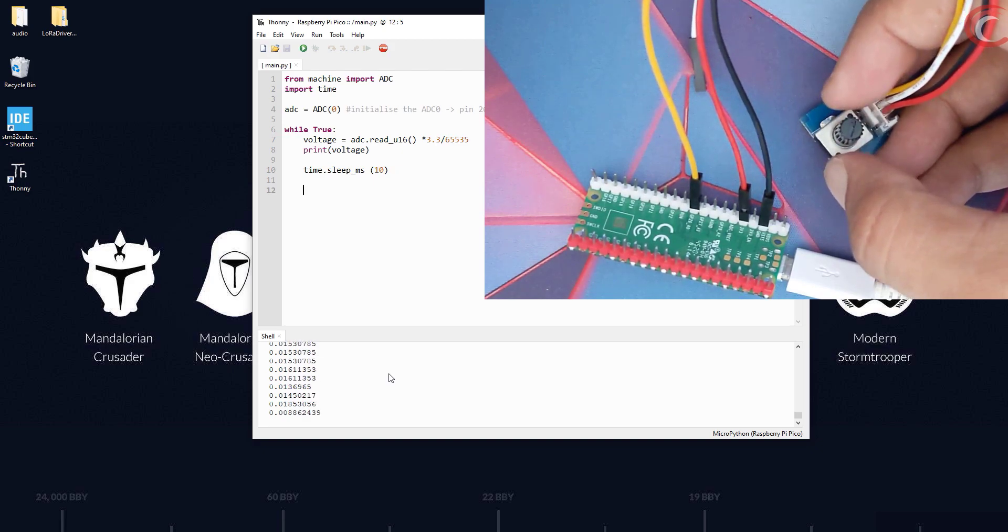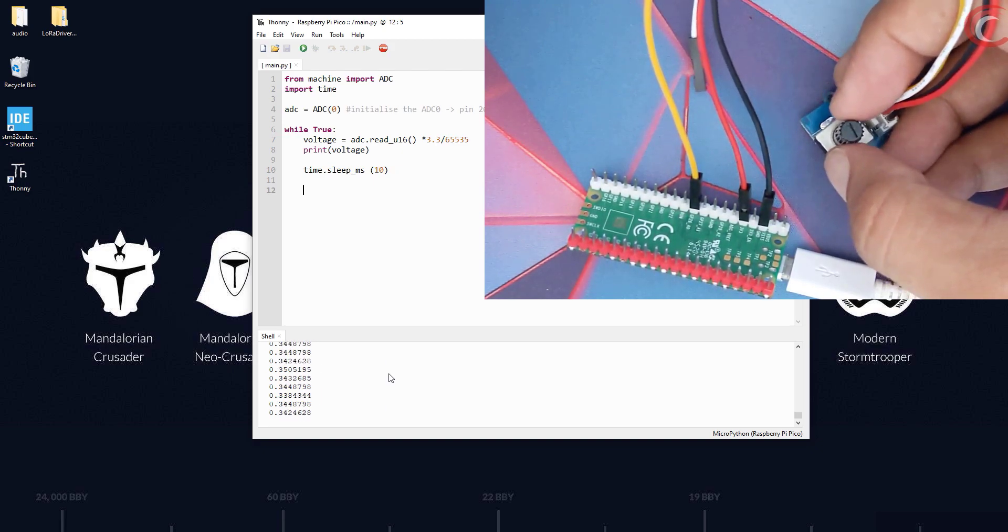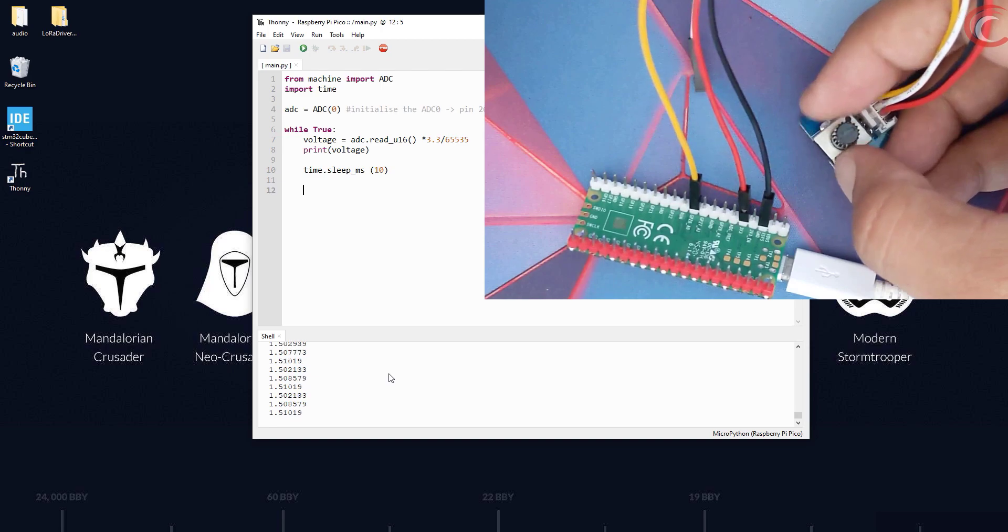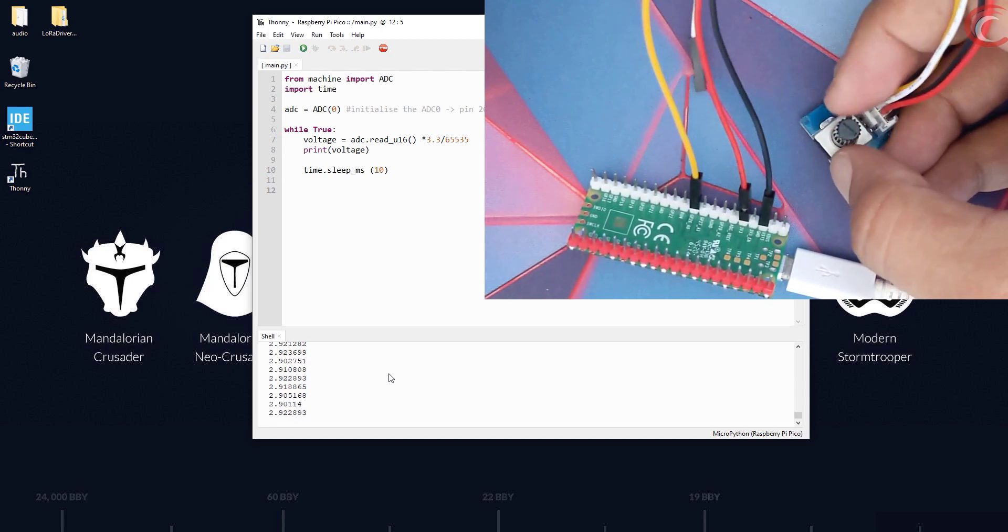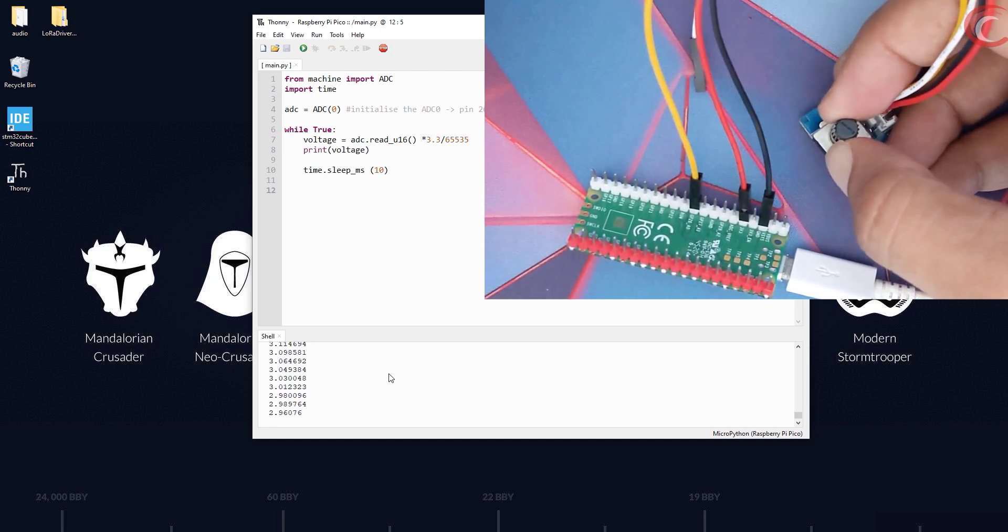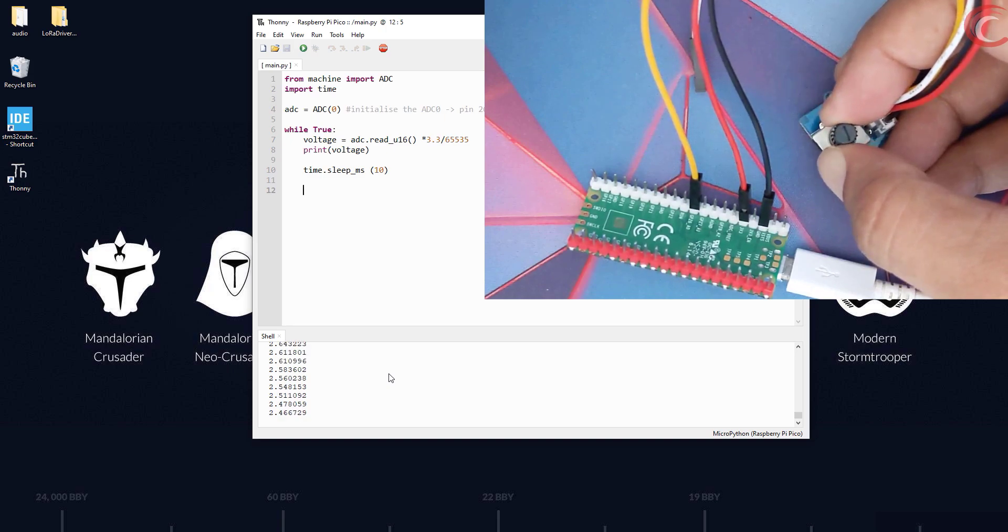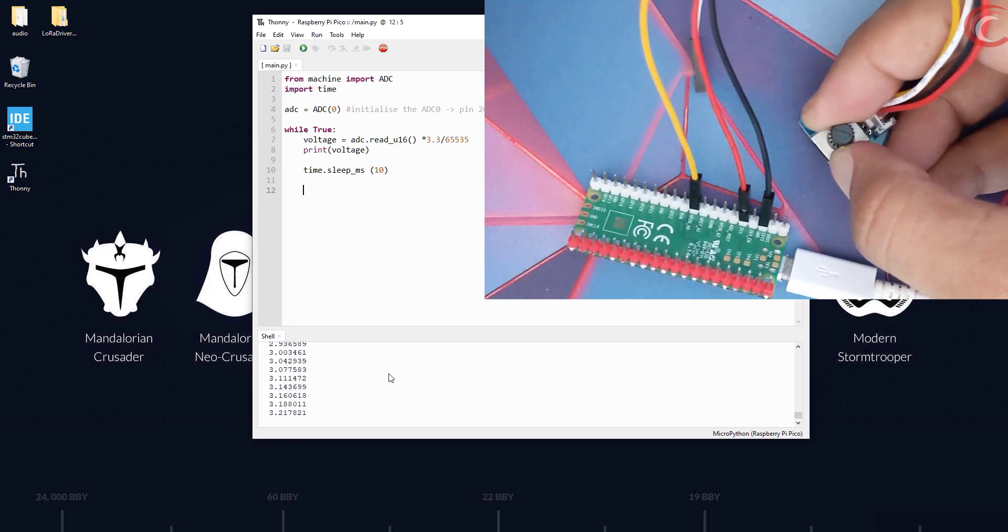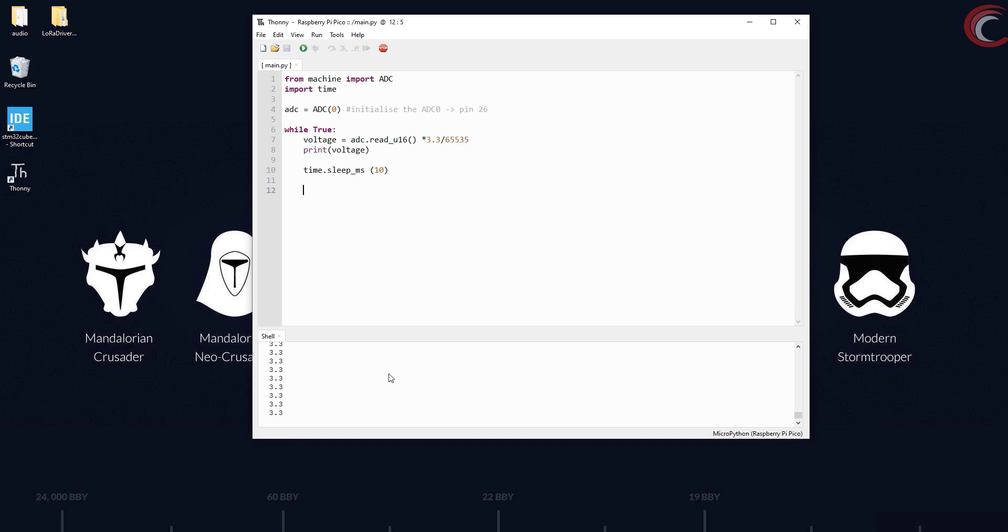It's almost zero at the minimum point. You can see how the voltage is changing based on the rotation. This is because the potentiometer is like a variable resistor, whose resistance varies when rotated. That's why the voltage output from the potentiometer also varies.